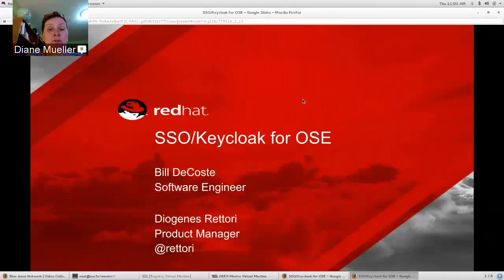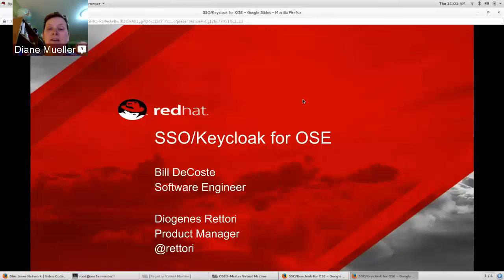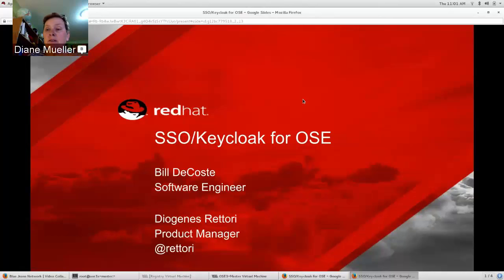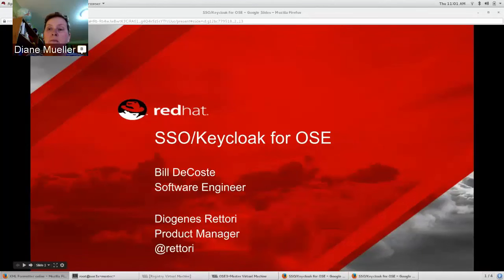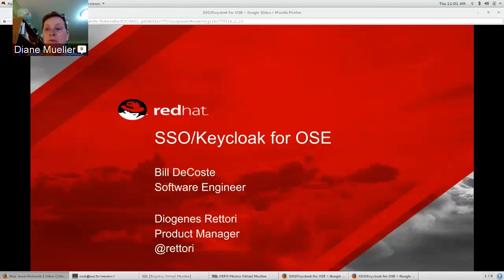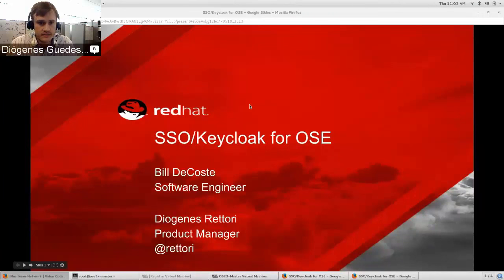Welcome everybody to this OpenShift Commons briefing. Today we're really pleased to have a presentation on best practices for SSO — we're going to be talking about using Keycloak for OpenShift Enterprise. We have with us Bill DeCost, a software engineer on the OpenShift team, and Diogenes Ritori, one of our product managers for OpenShift. We'll let the guys give a 20-30 minute presentation with a demo and then do Q&A.